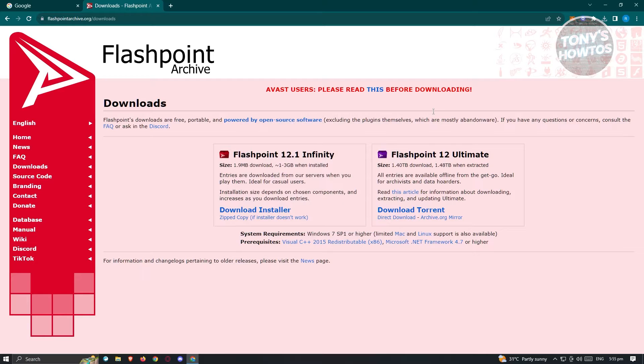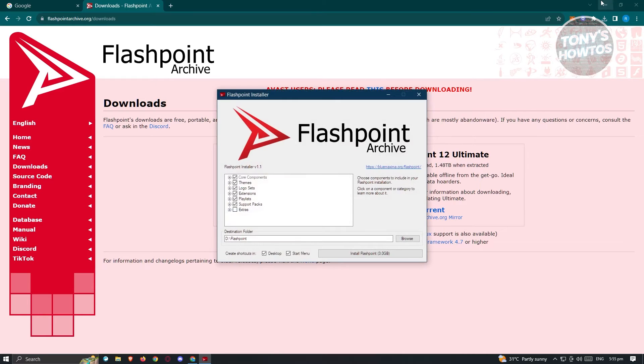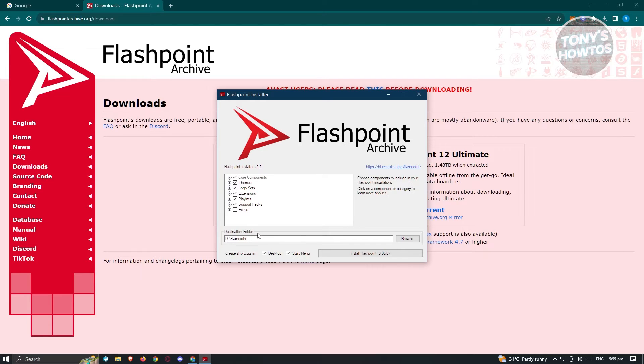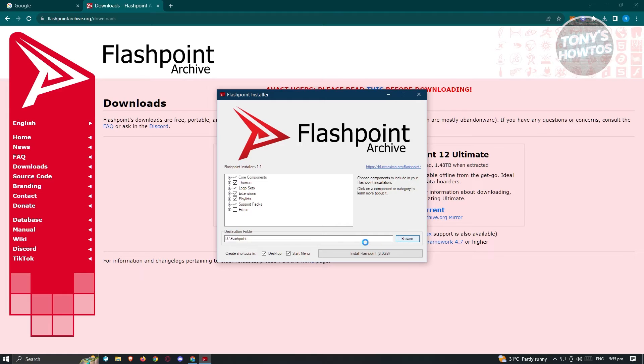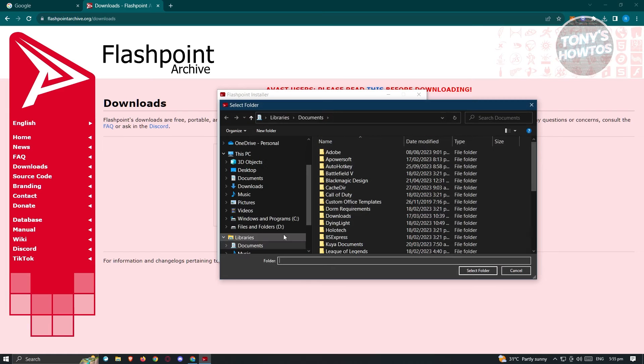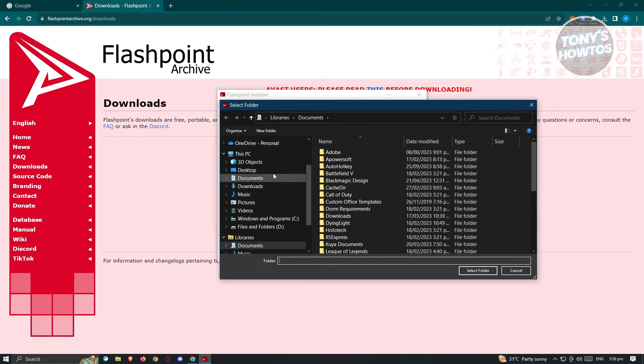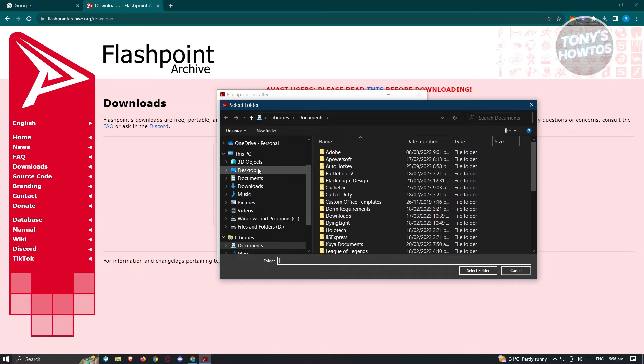Now from here what we need to do is start installing. We have the Flashpoint archive option here, and we can also change the destination folder. In this case we want to browse it and install it somewhere that we can access readily or very easily.